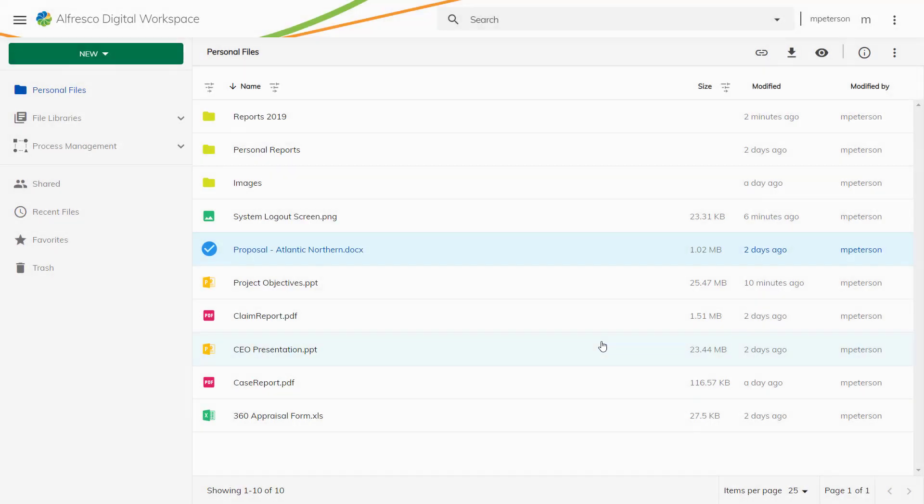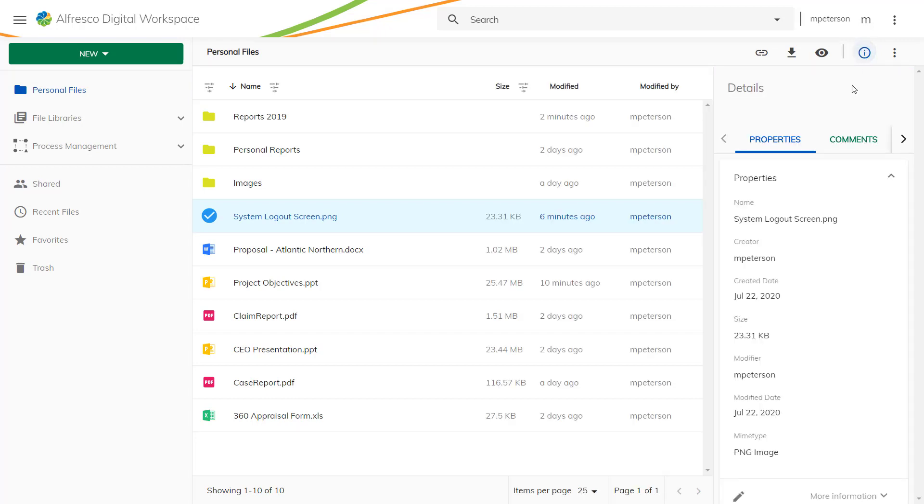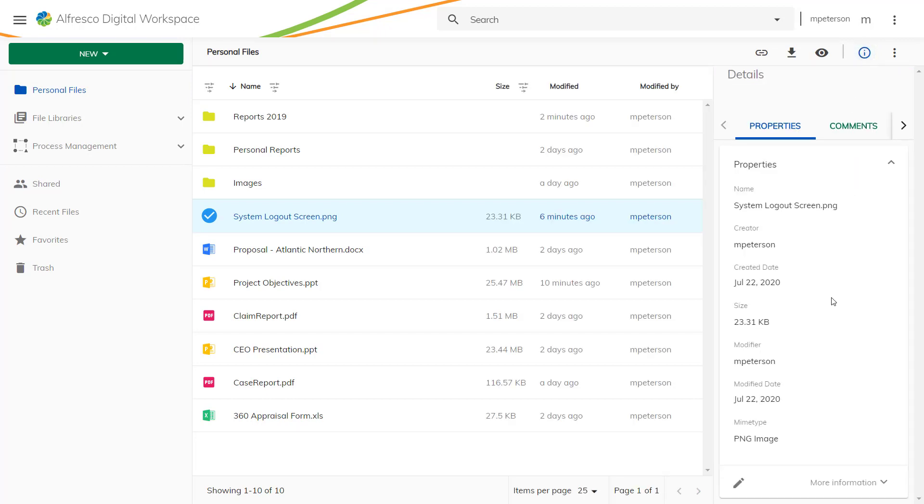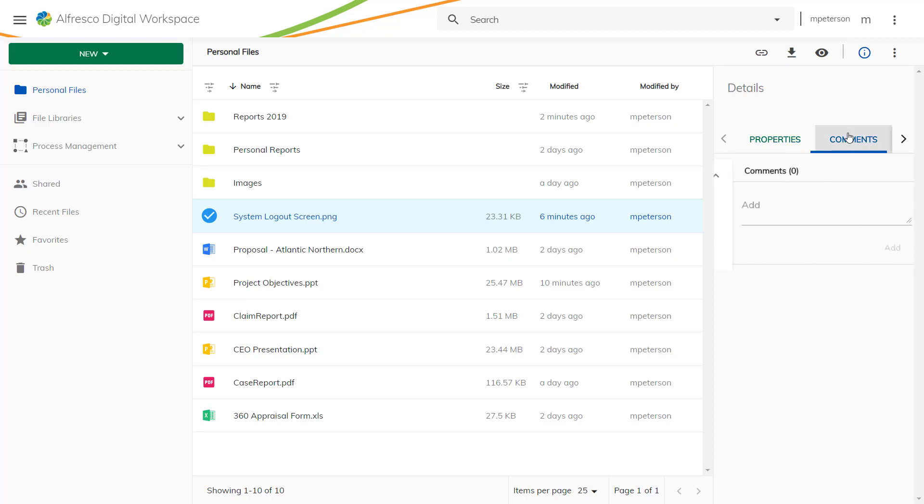More in-depth information about a file is more and more important these days. You can access the metadata of a file in the digital workspace by clicking the file type icon to select it, and then by clicking the eye icon on the top right. You are presented with all the metadata of the file and you can edit some of the metadata from here.